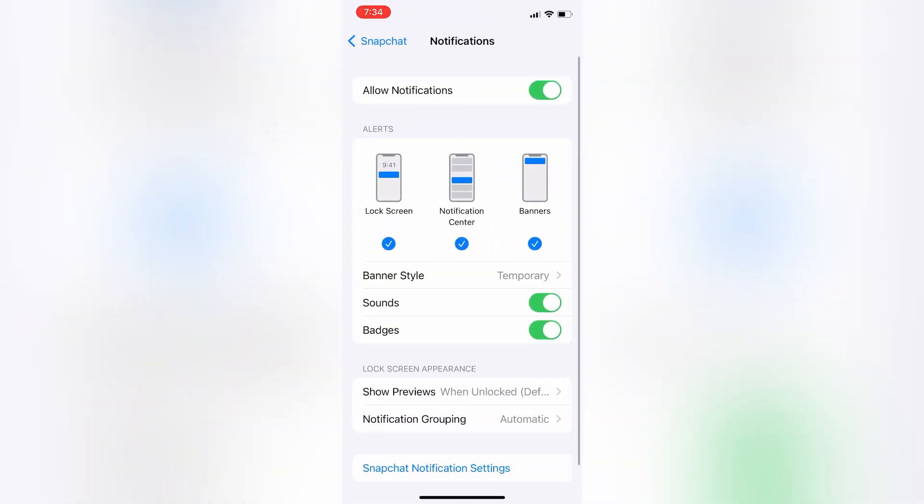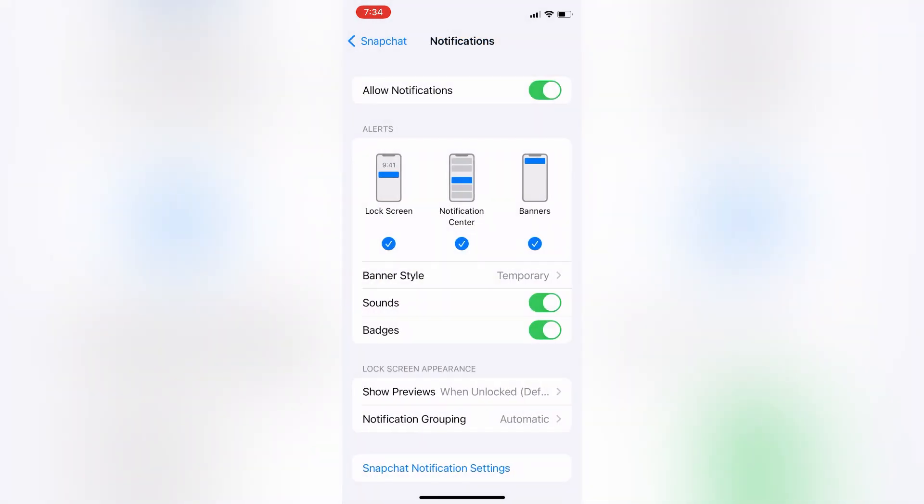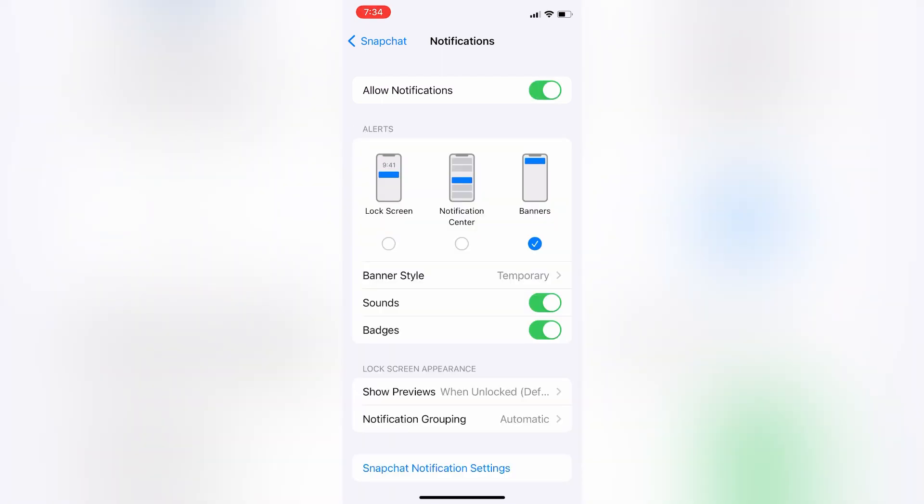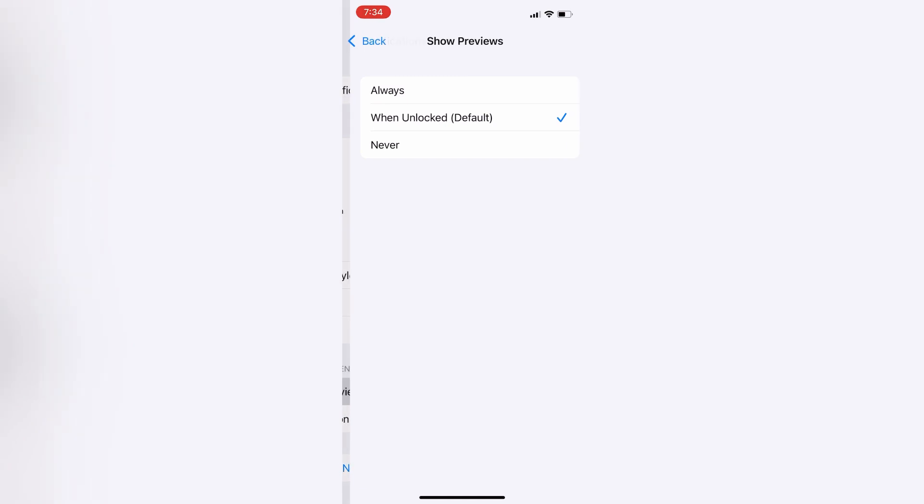Now make sure that all notifications are turned on. You can select banner style, or make sure that your lock screen, notification center, and banner are turned on. Then click on show preview, then simply click on always.